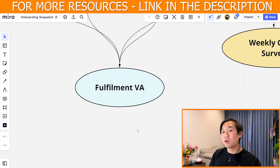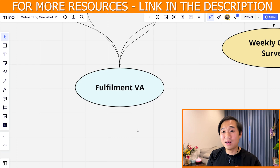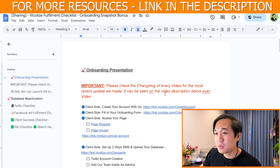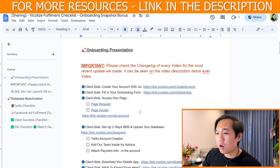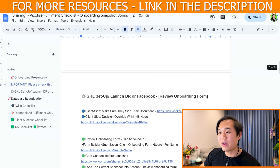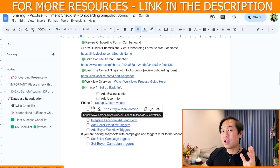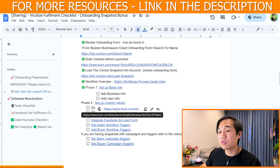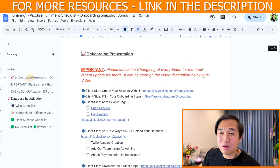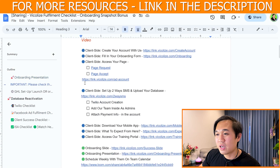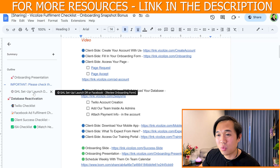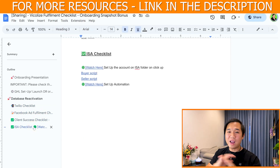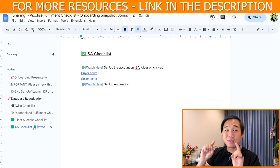Now let's talk about the fulfillment part — how to actually get your client results and keep them longer for your business. As part of this snapshot, you're going to get access to our complete fulfillment checklist. It's a Google Docs, but very detailed — each step has a unique checklist and a video walkthrough on how to set everything up from Zapier, GoHighLevel, and Facebook forms. Everything you need to get your client results is in here: onboarding process, onboarding presentation, how to accept Facebook page requests, DHL setup, database reactivation, video checklist, Facebook ads, client success, ISA checklist — everything A to Z is included in this snapshot.